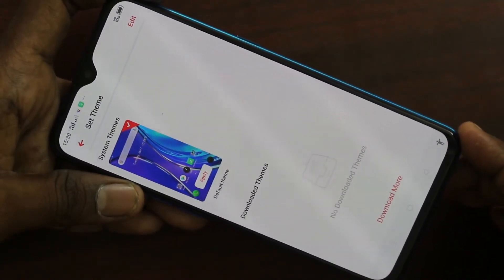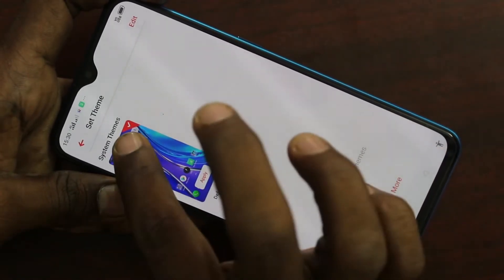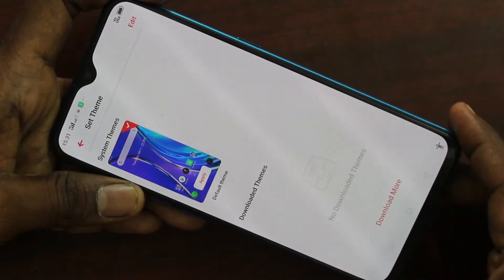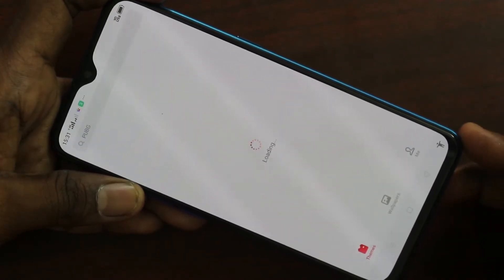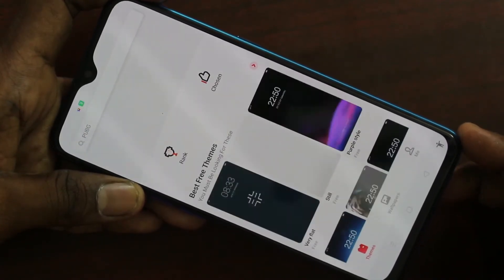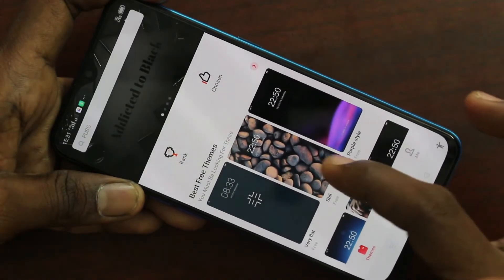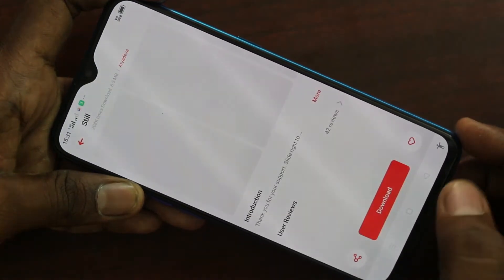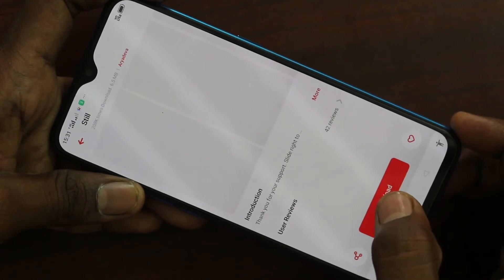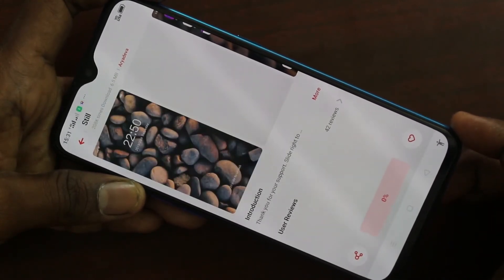This is the default theme. If you want to change any theme, just click on Download More. Here, a lot of themes are available — just go and pick up the free themes. I pick up this theme and click on Download.